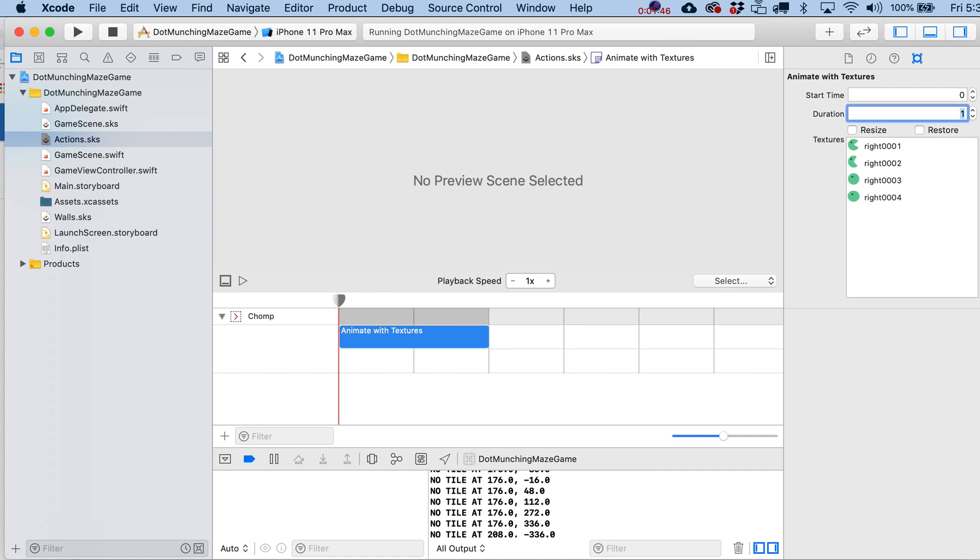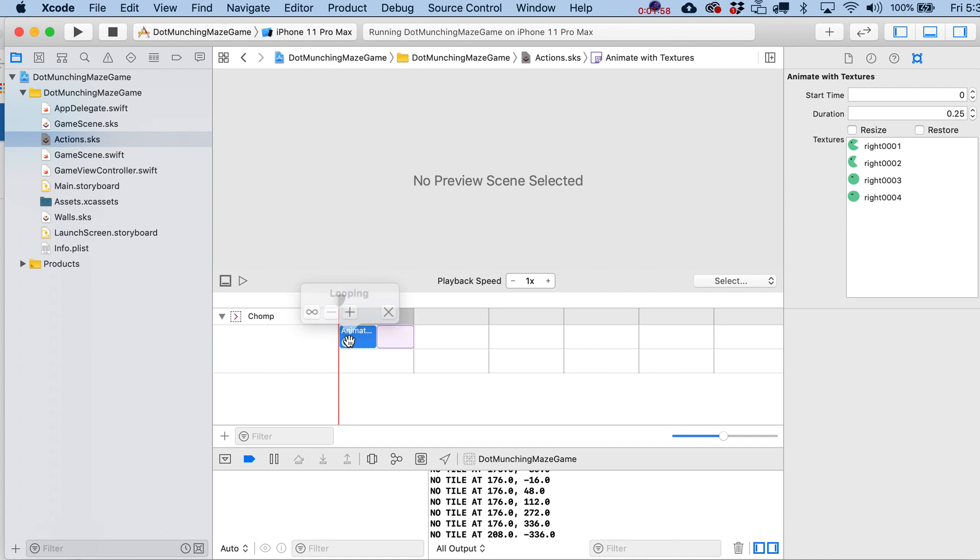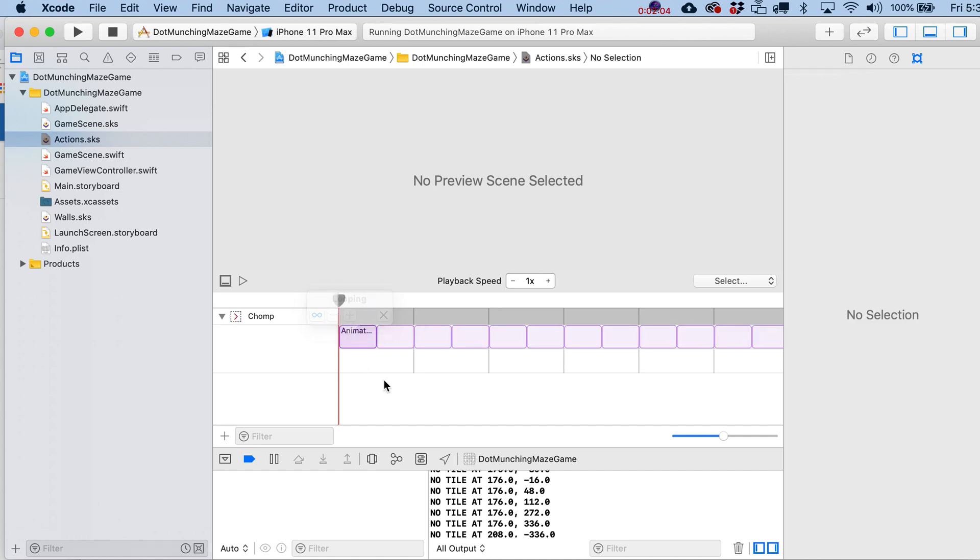And now, let's set the speed to this to be 0.25. Unfortunately, there's not a great way to test this or see it in here. Playing it is going to do nothing, really. But what we do want to do is loop it. So just click into here, and then just hit this little looping infinite icon.